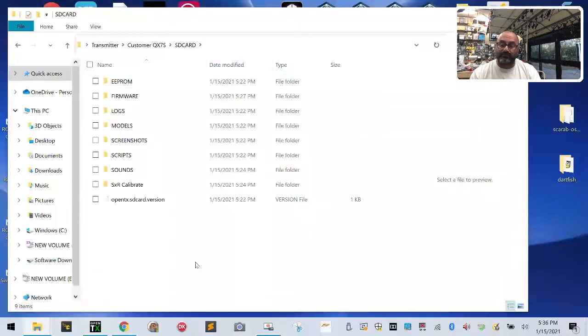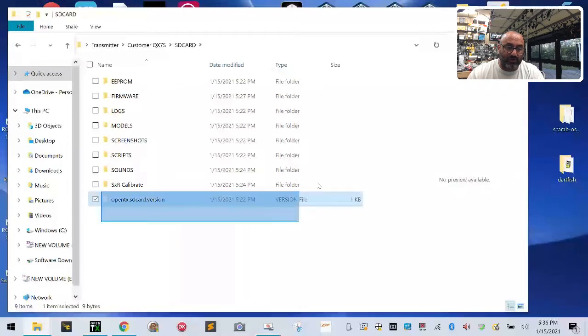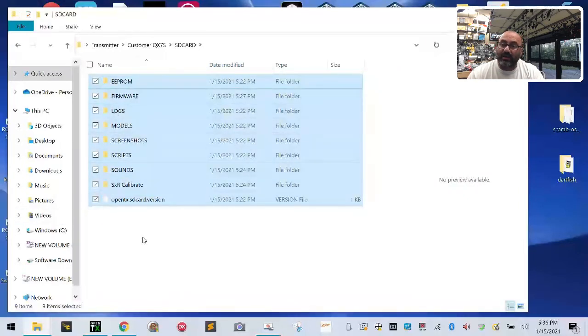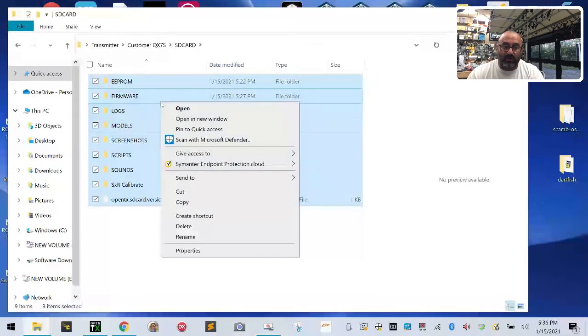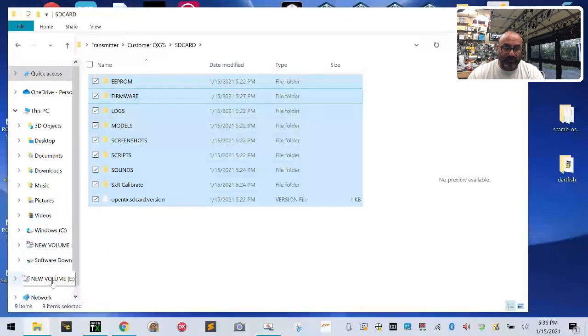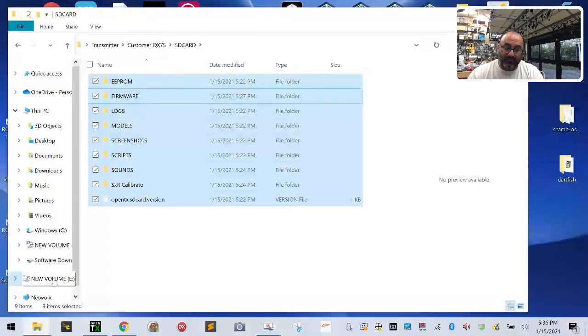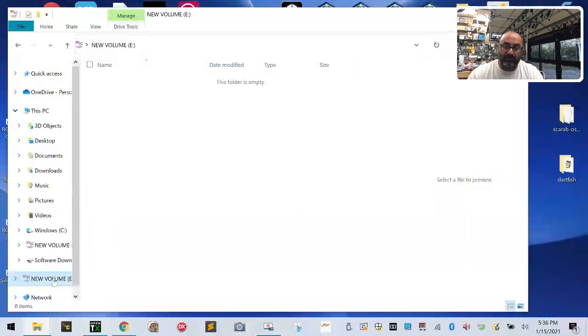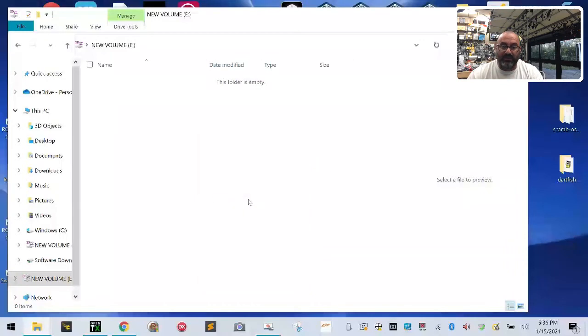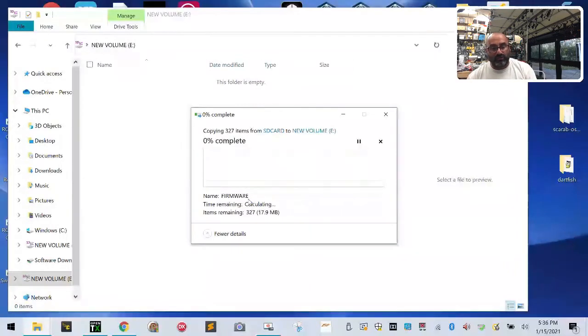I want you to highlight everything, make sure you highlight all the files including the version file. They're all highlighted. I want you to right click on them and I want you to left click on copy. Then I want you to go to the side here on your computer and go to the drive that's titled new volume, left click on it, go anywhere here where it's blank, right click and then left click on paste.